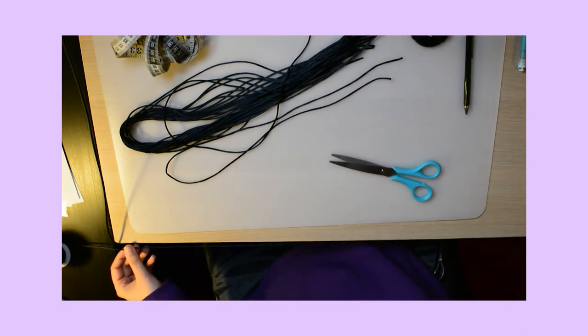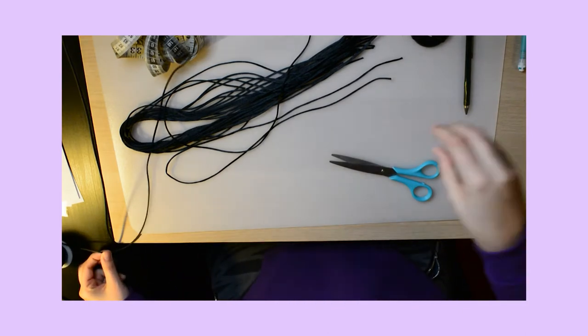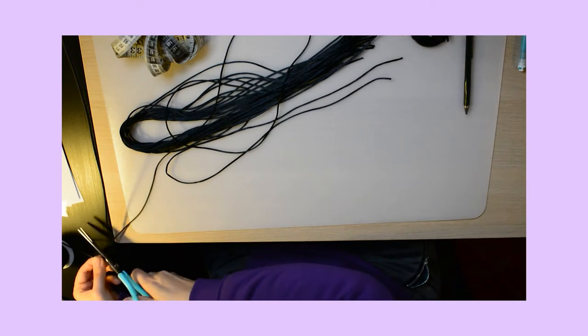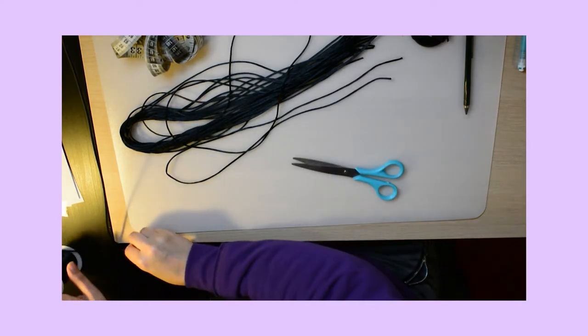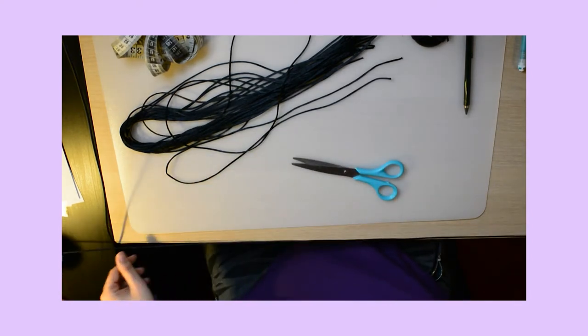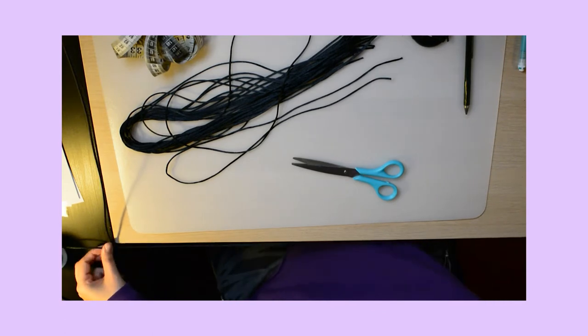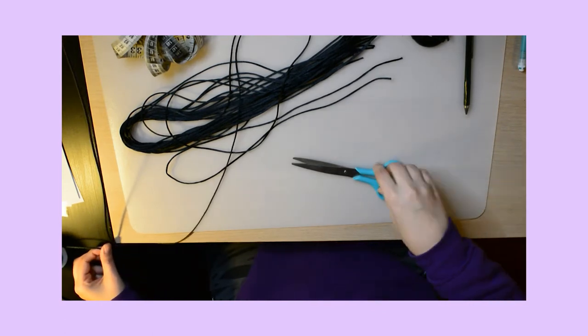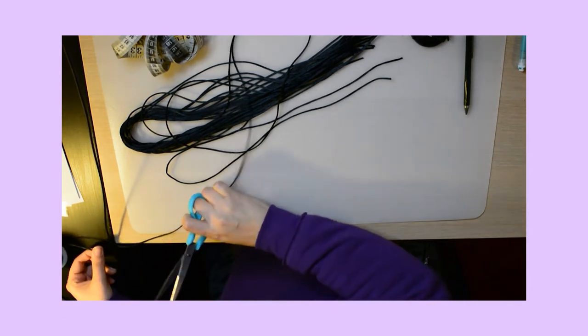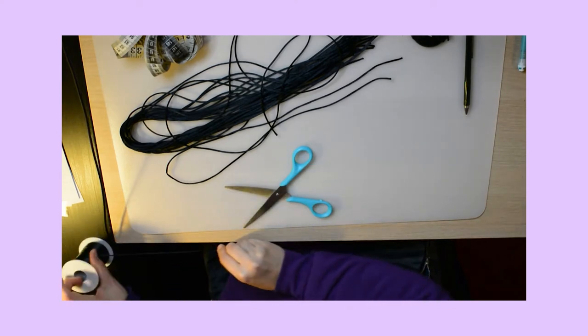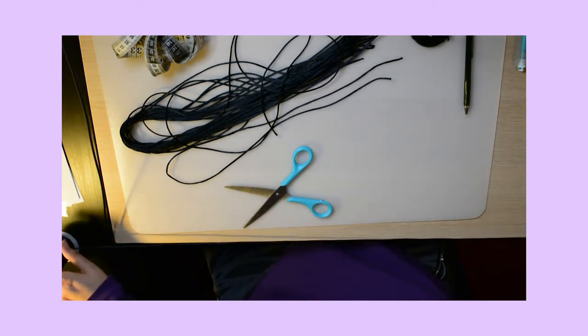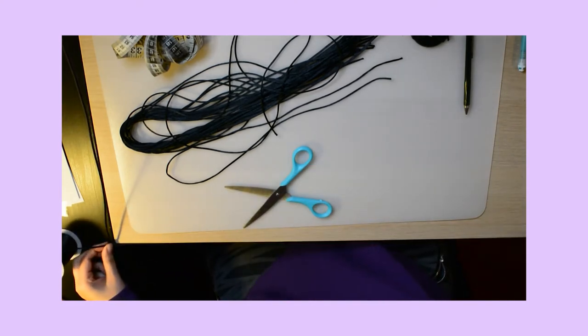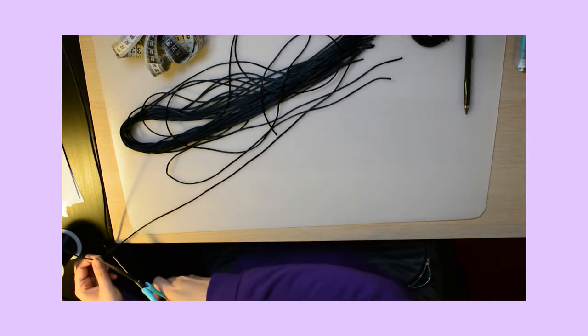Here I'm just measuring it. I'm cutting like 80 centimeters so you can easily adjust it to bigger and smaller size necklaces.